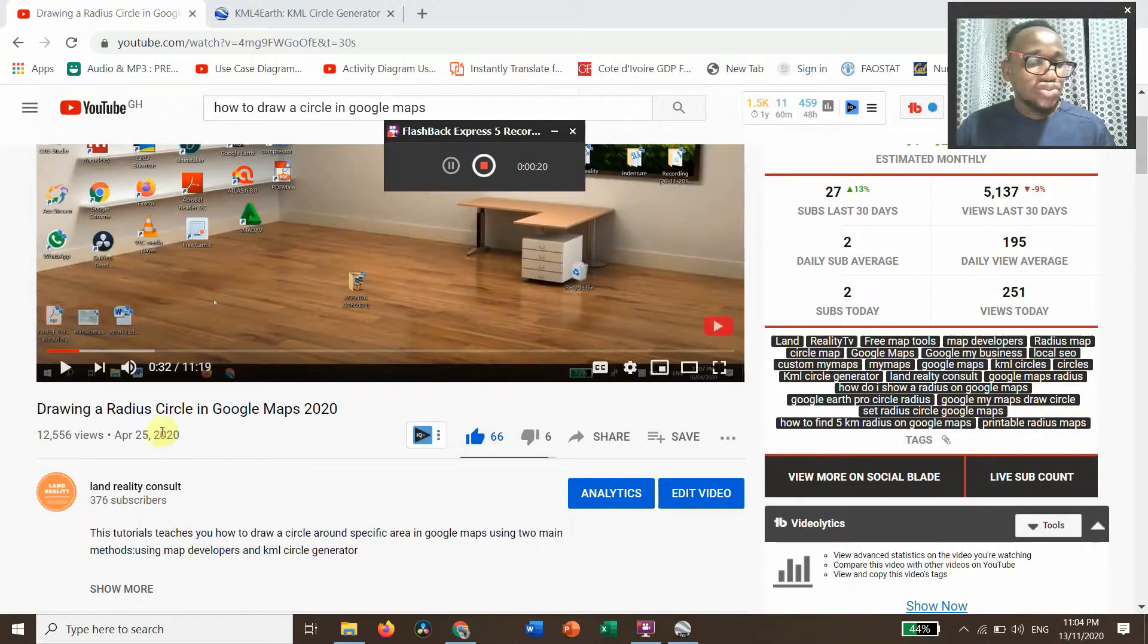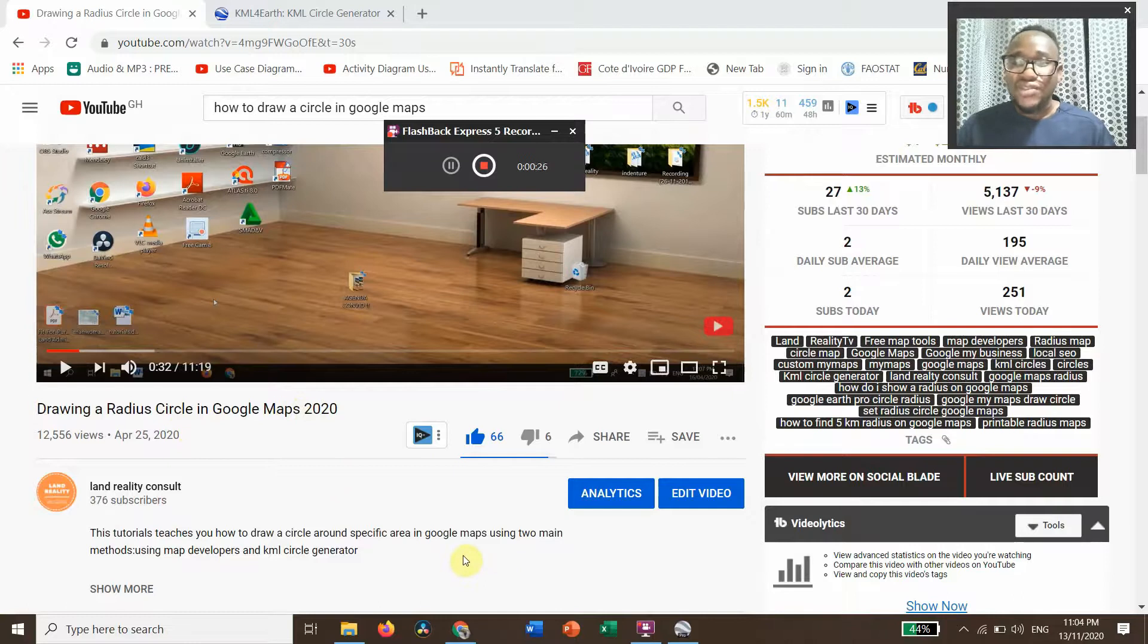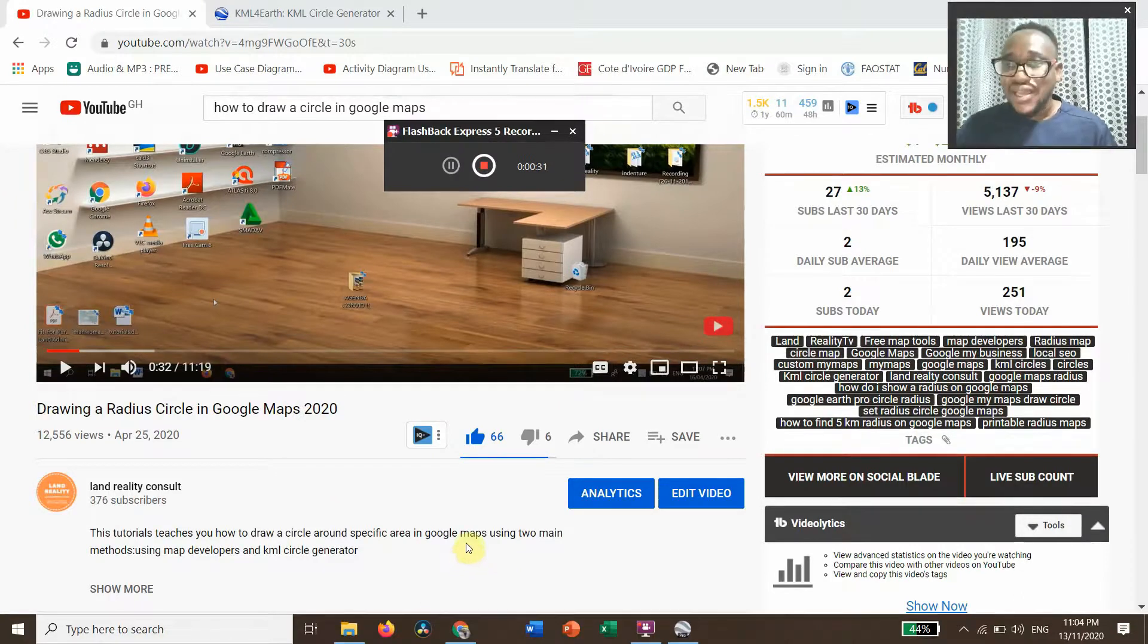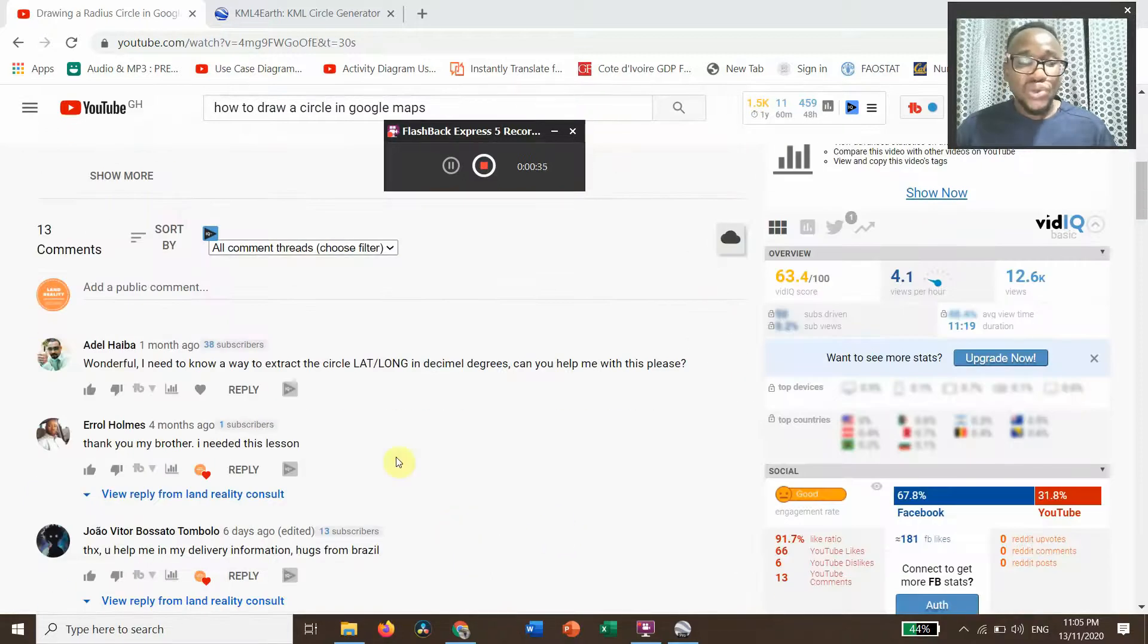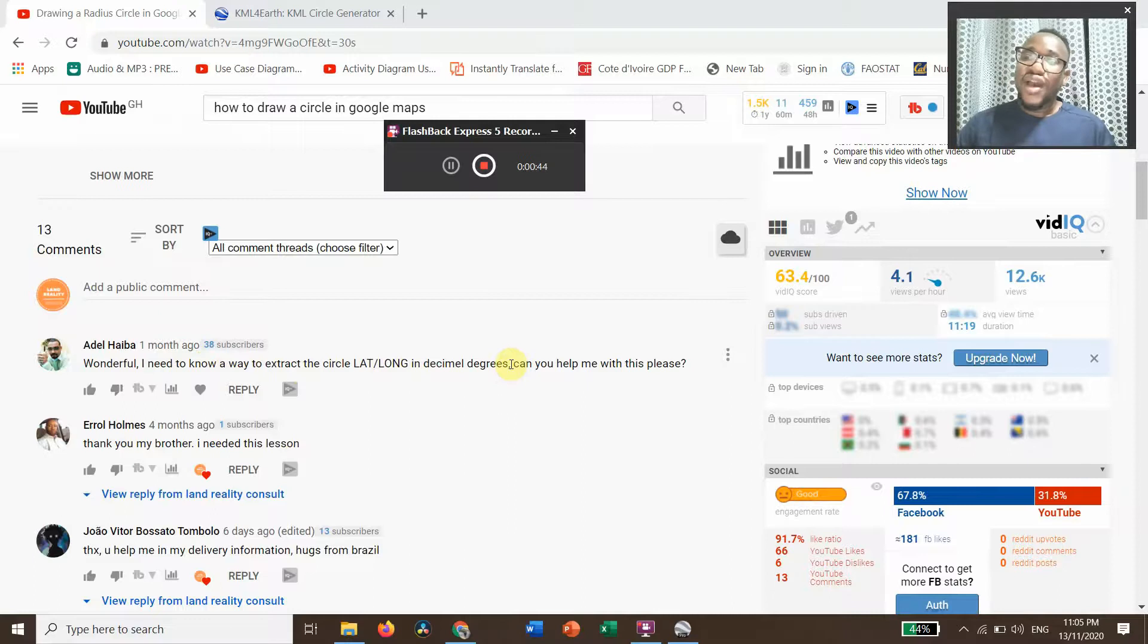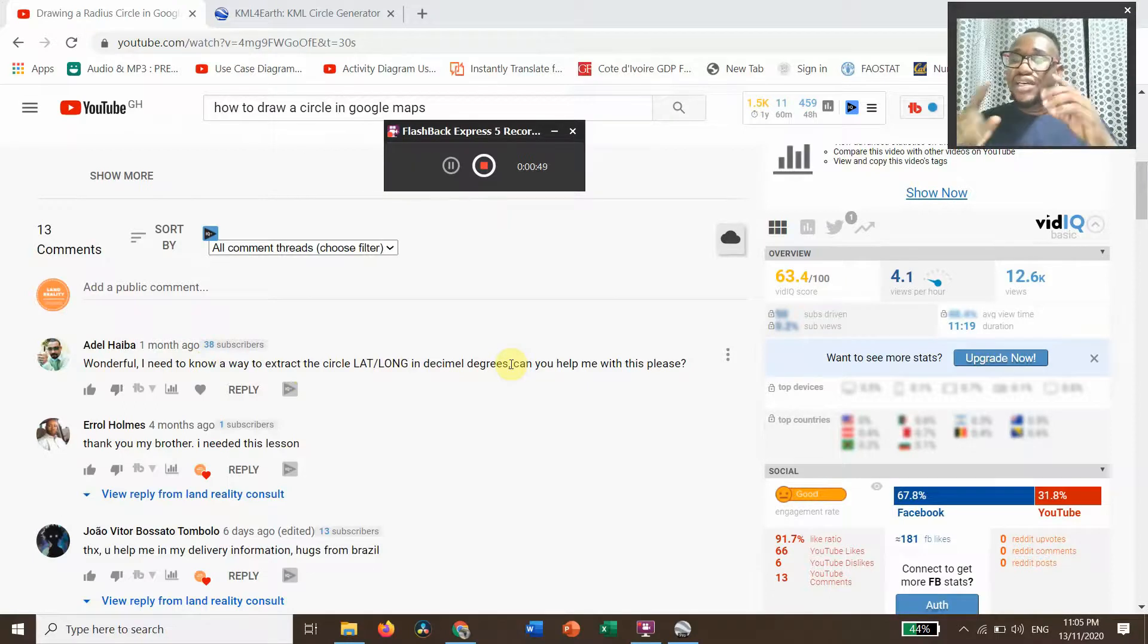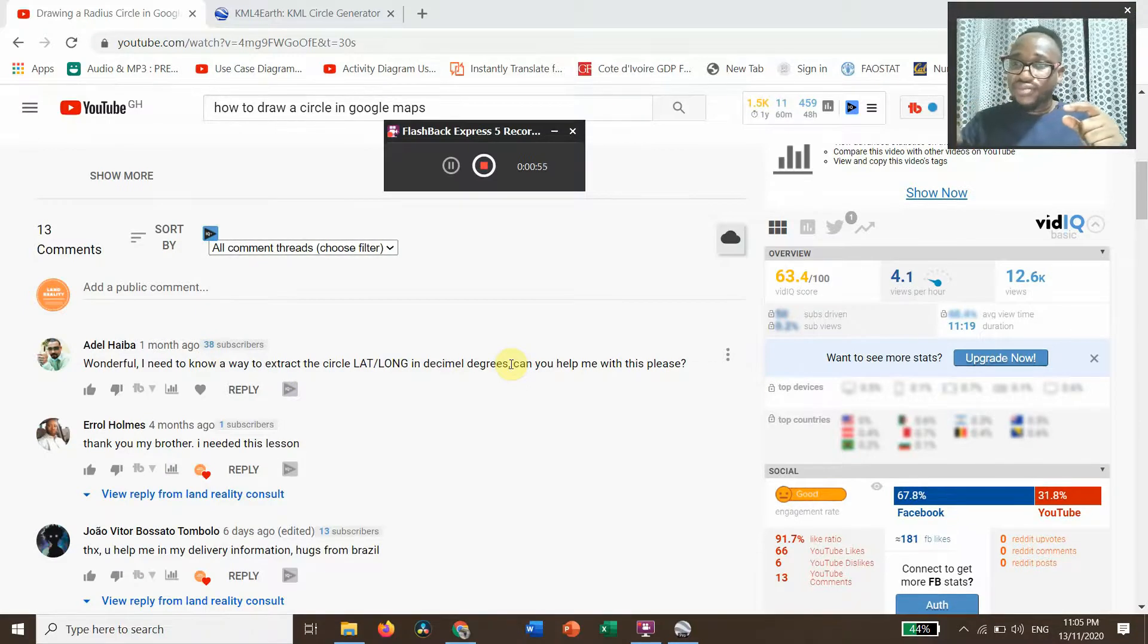Four months ago I did a video on drawing a radius of a circle in Google Maps 2020, and one of my subscribers asked a question that I want to answer, and that is the reason why I've made this video. The question was: I need to know a way to extract the circle latitude longitude in decimal degrees. So after inscribing the circle, he wants to know how to extract the various coordinates as latitude and longitude of the circle.